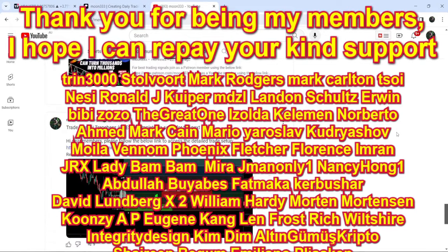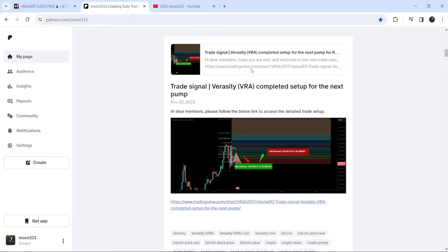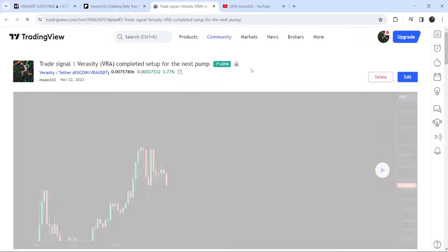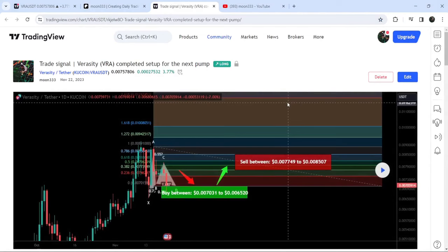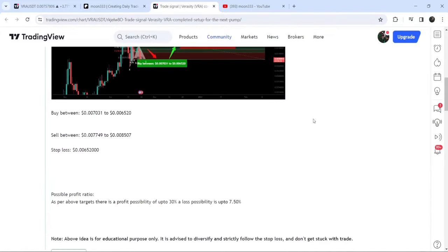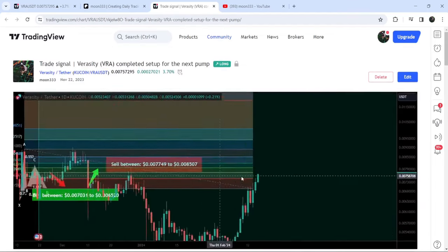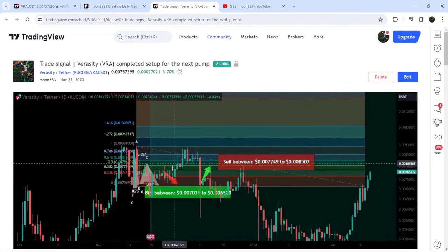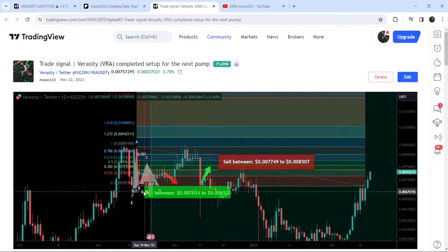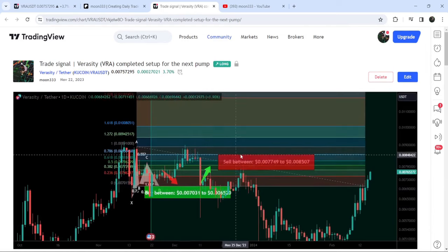First of all, let me begin with my most recent trade signal for Verasity, which I shared on the 22nd of November 2023 with my members. That was a harmonic bullish reversal Gartley pattern that Verasity formed on the daily time frame chart with the US dollar pair. This was the complete trade setup — the buying range, the sell targets, and the stop loss. The price then started a very nice reversal from the buying zone and reached the sell targets — this was almost a 37% pump on the daily time frame chart.